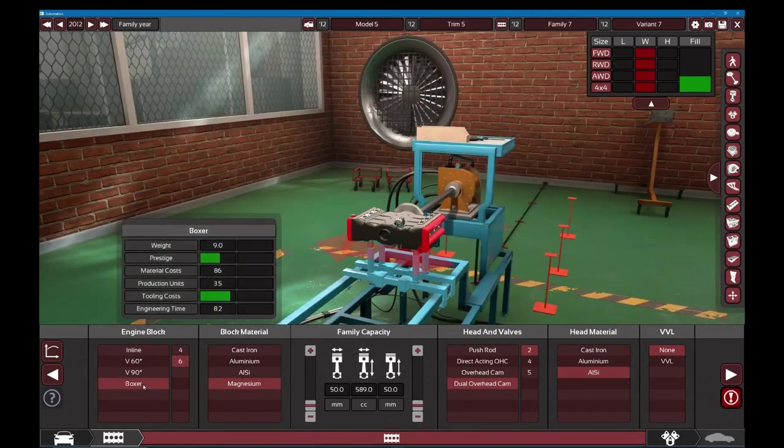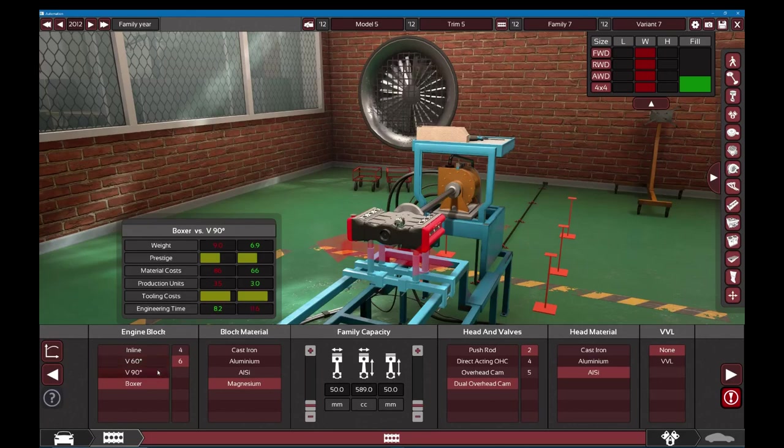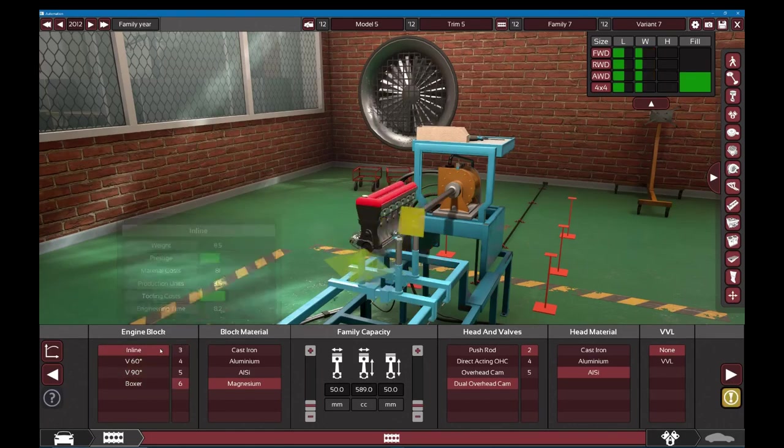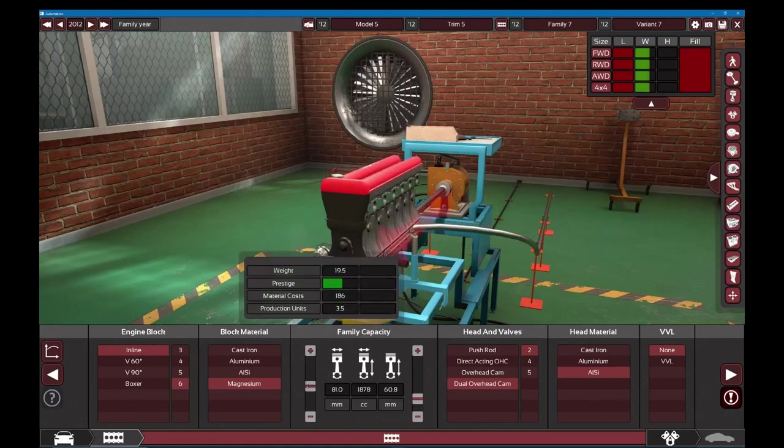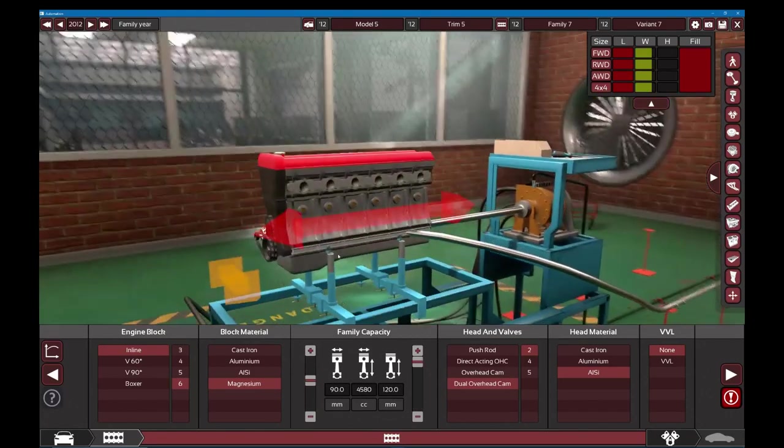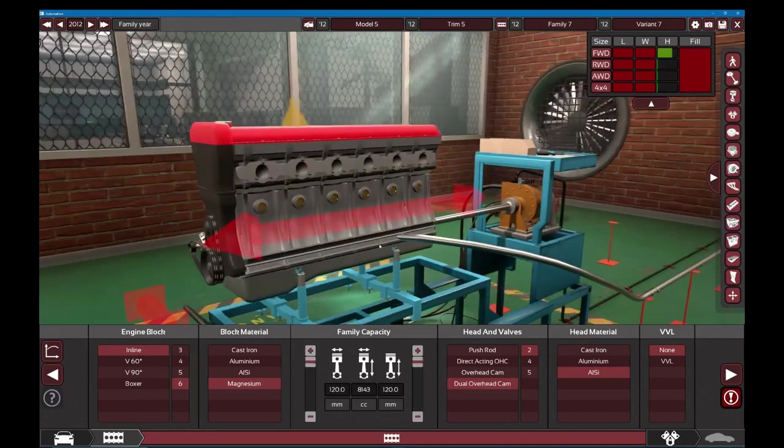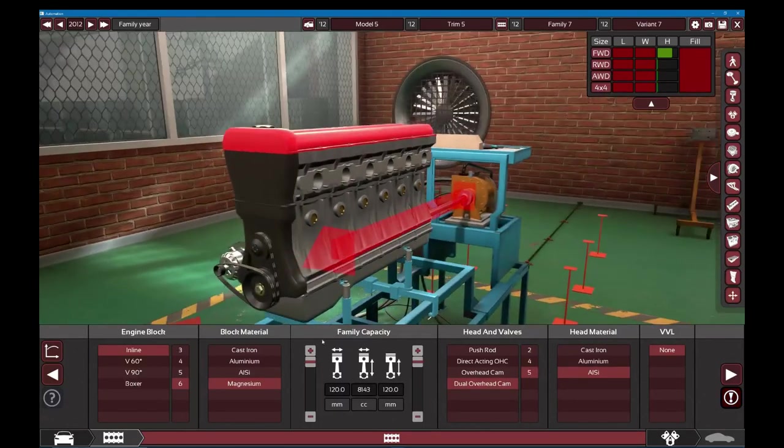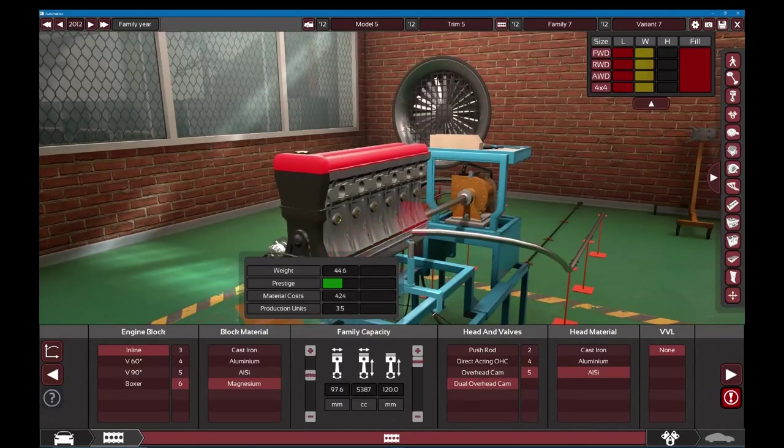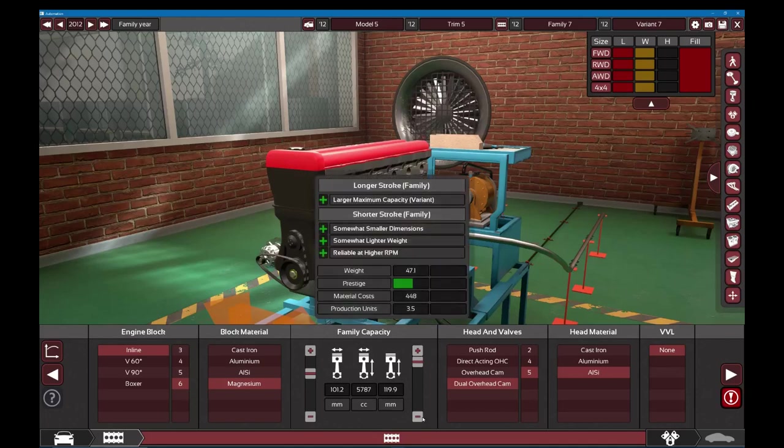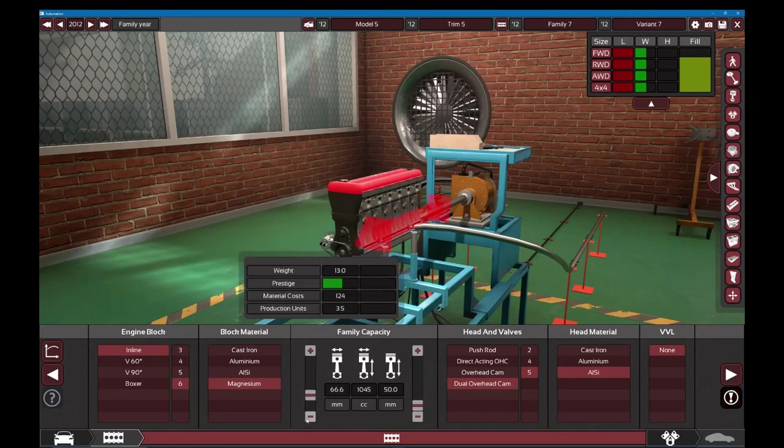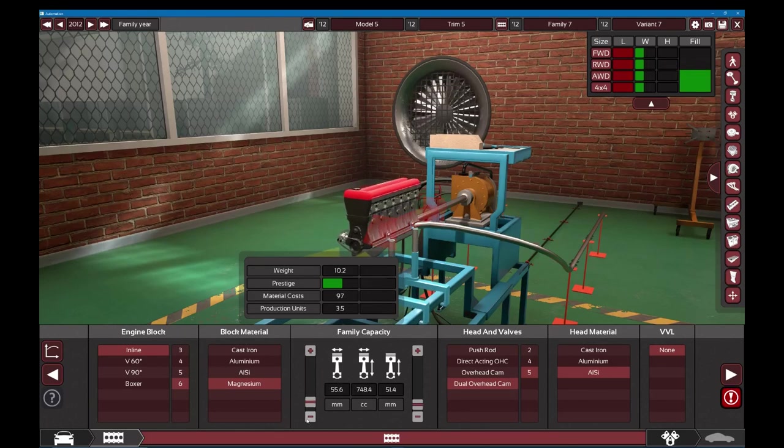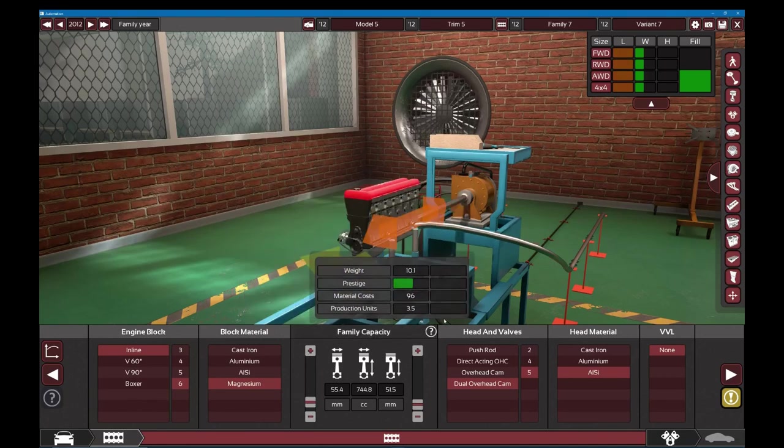No, not the boxer. Inline six and make the family capacity max. Fine tune it so it's the biggest it can be to fit. I'm going to make it as big as possible. It's still too big. I'm going to tune it to literally within a centimeter. When your lawnmower has a 700 cubic inch engine.